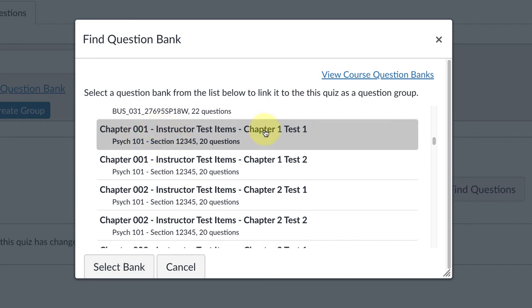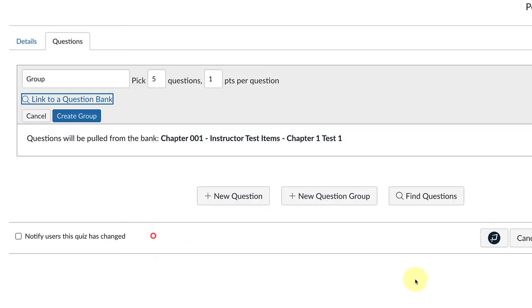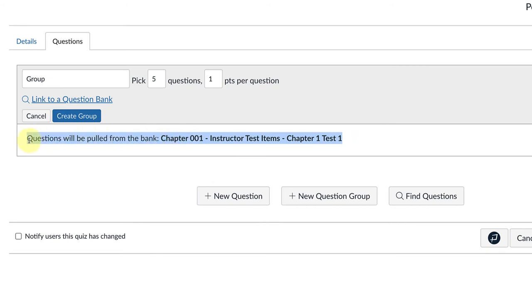For chapter one, I'm just going to use test one, and it's going to randomly select five questions from this chapter one test bank. Now that I've clicked on it, I click on Select Bank. You can confirm it down below—it tells you that questions will be pulled from the bank and gives you the name of the bank. The last step for this first one is to click on the Create Group button.